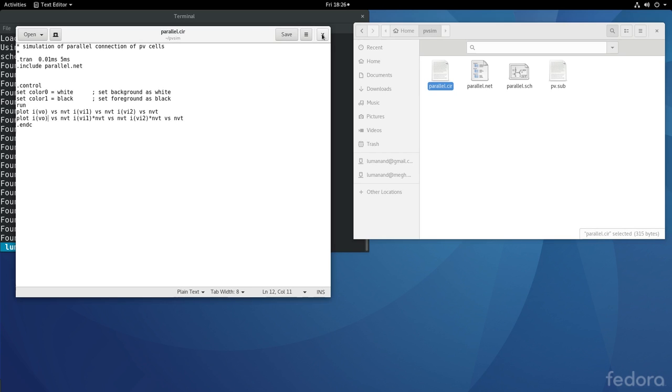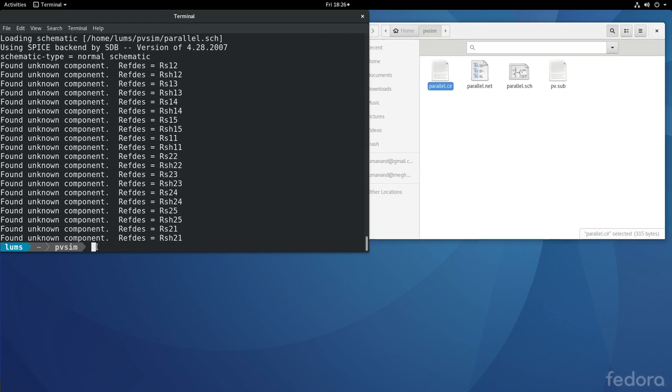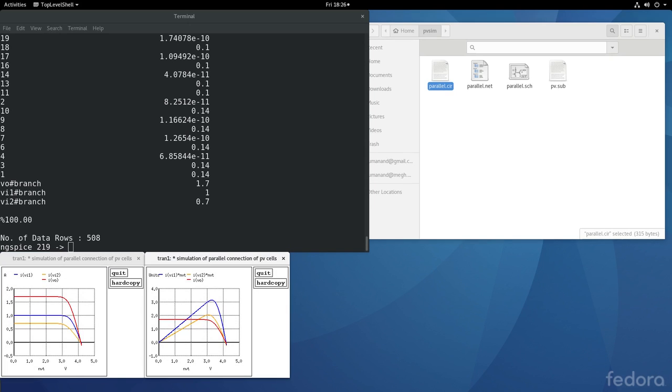So, now let us go into ng spice and call parallel.cir and run the simulation. The simulation gets run, two plots are displayed.